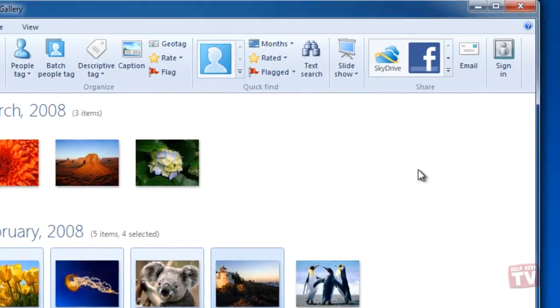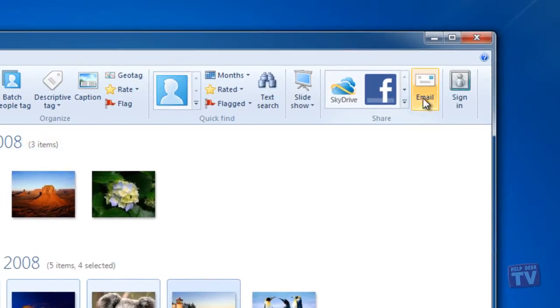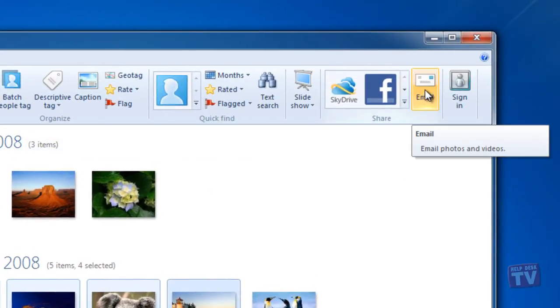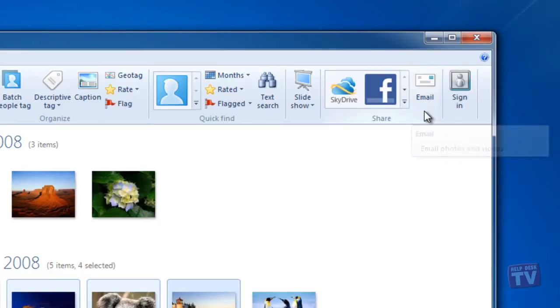Click the email button in the menu at the top when you have finished selecting the photos.